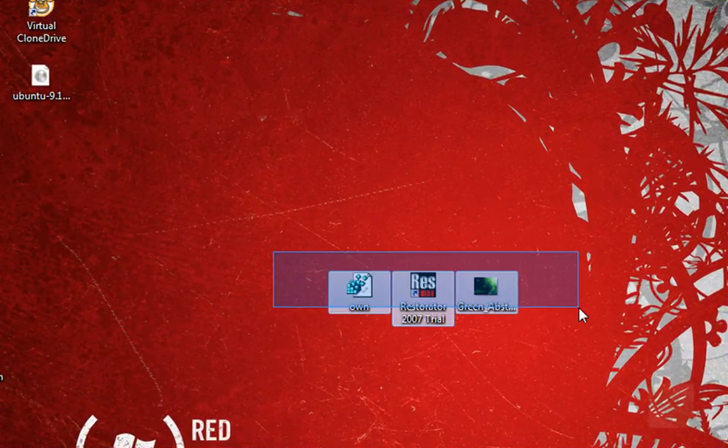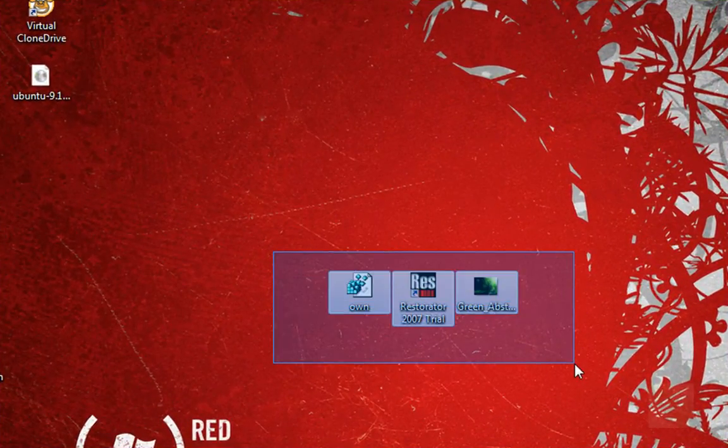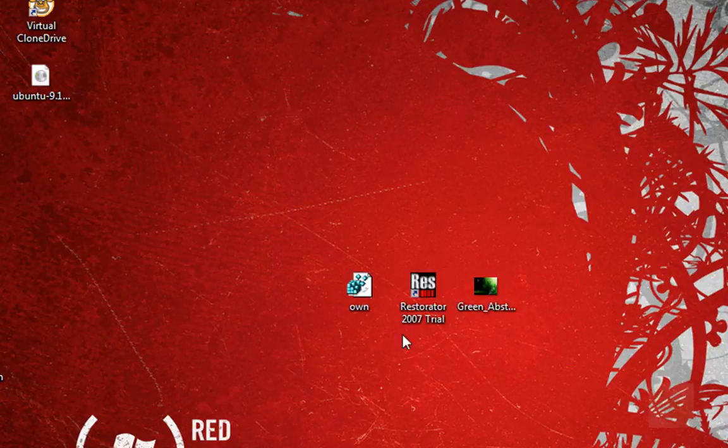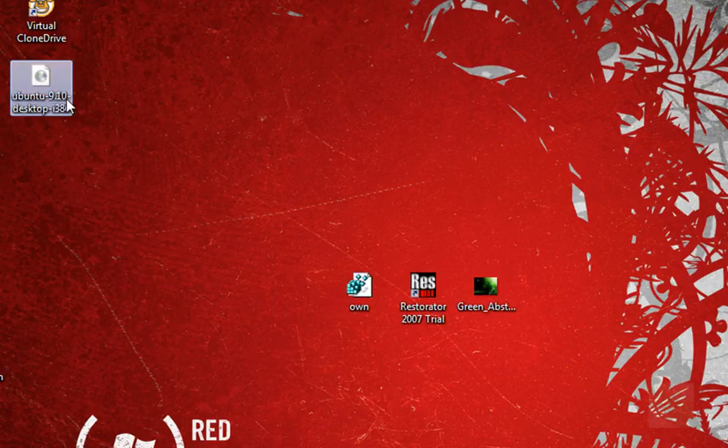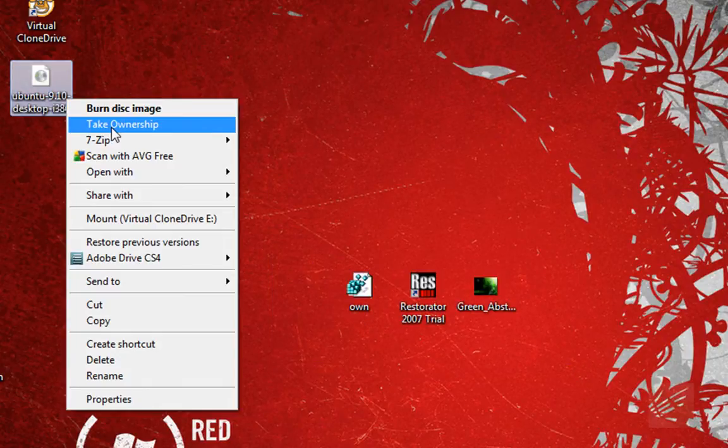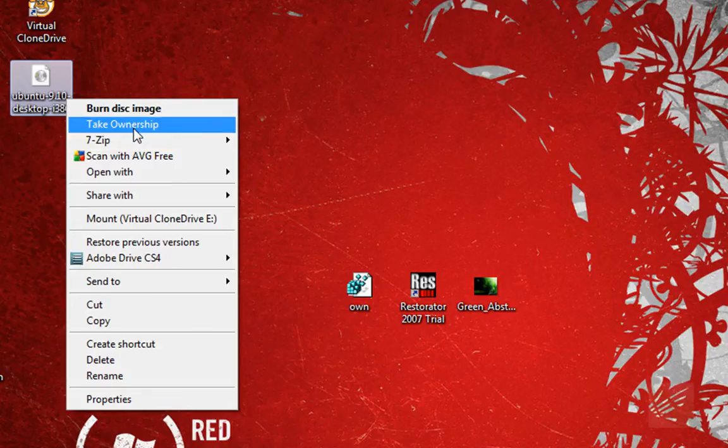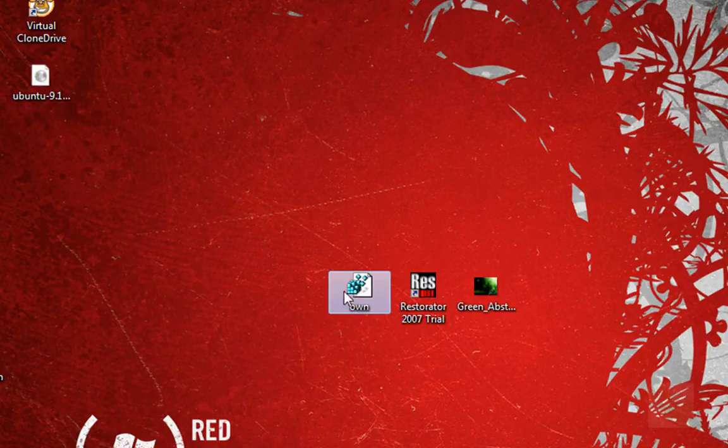What you do is you're going to need a few things before we get started. The first one is a registry tweak, and what this does is it allows you to take ownership on your right click menu. This makes the whole process a lot faster. So go ahead and download it right in the sidebar right off my website.